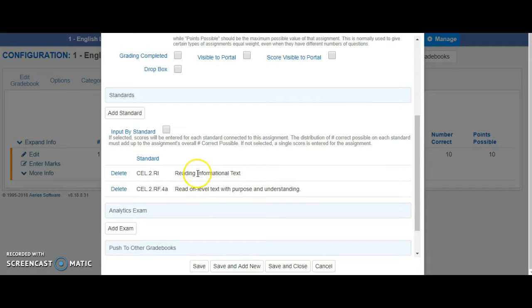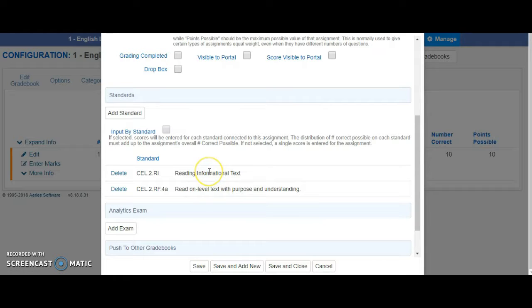What if my student did really great in Informational Text but not so great on this one? I want to be able to have the ability to give different scores for these different standards.